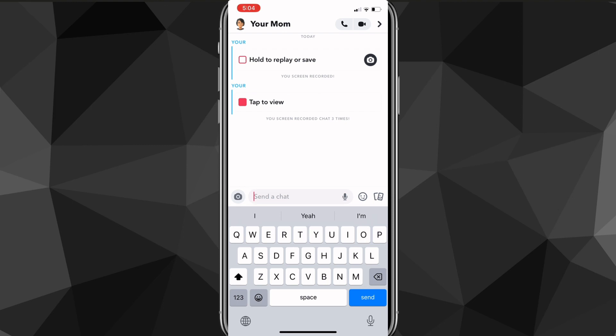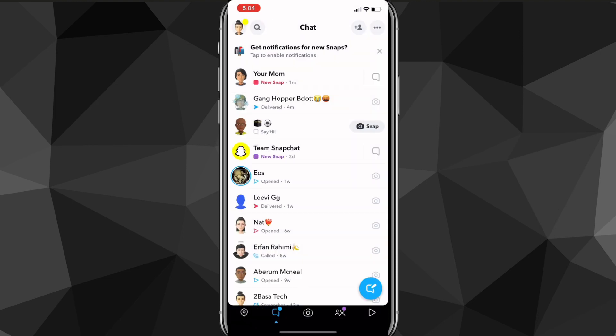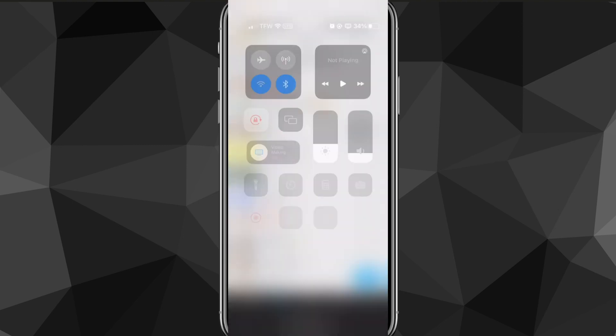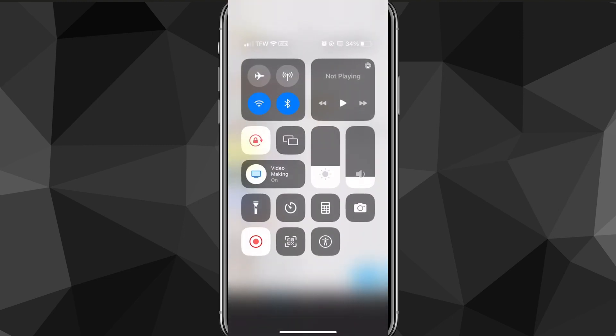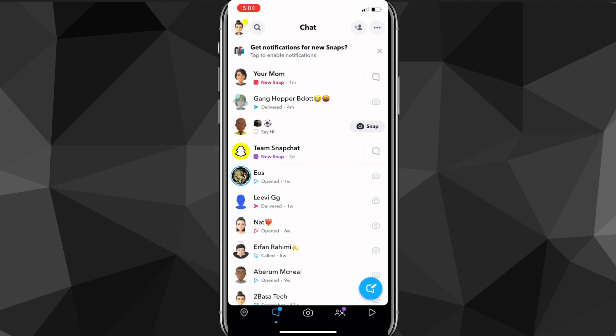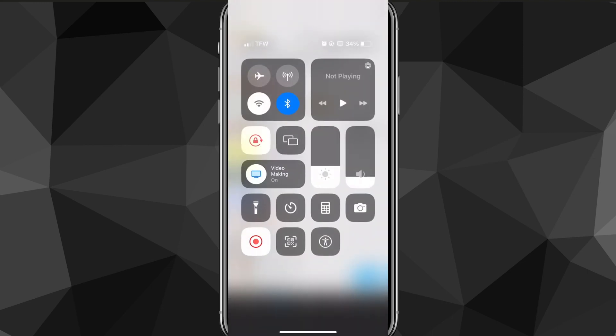So if you don't want that notification to show up, before you open the Snap you have to turn off your WiFi and turn on airplane mode, so that neither your data nor your WiFi is on and you aren't connected to the internet. Swipe down on your screen, turn off the WiFi, turn off the data, and turn on airplane mode.